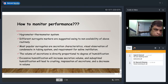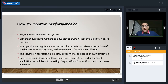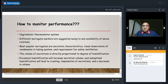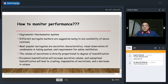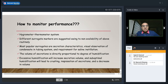To monitor HME performance, a hygrometer-thermometer system is ideal but not feasible at bedside in most units. Surrogate markers used clinically are secretion characteristics, visual observation of condensate in tubing, and requirement for saline instillation. Secretion volume is directly proportional to humidification degree: excessive humidification increases secretion volume, while optimal humidification leads to crusting and inspissation with decreased volume.